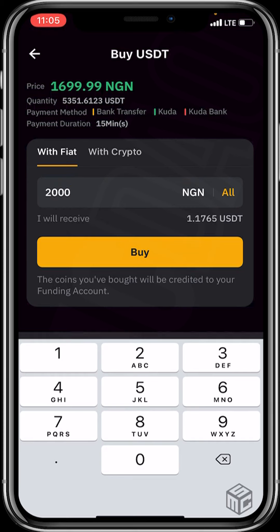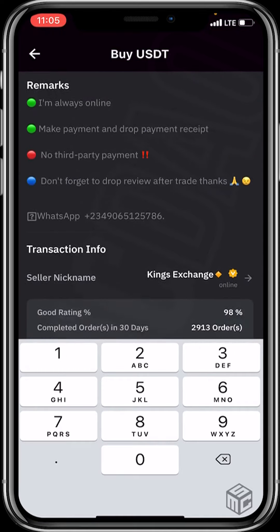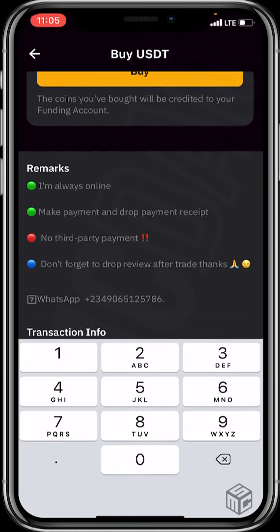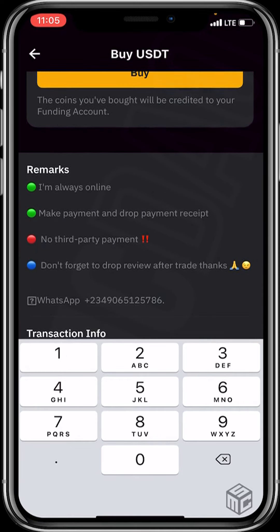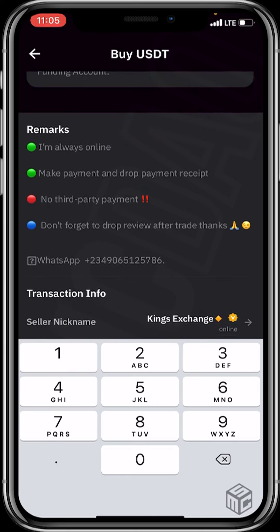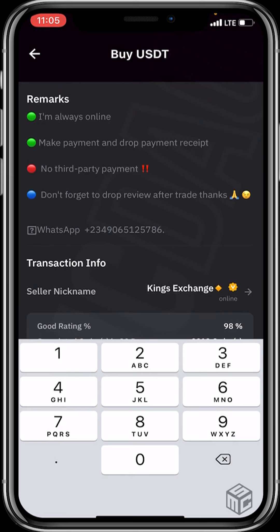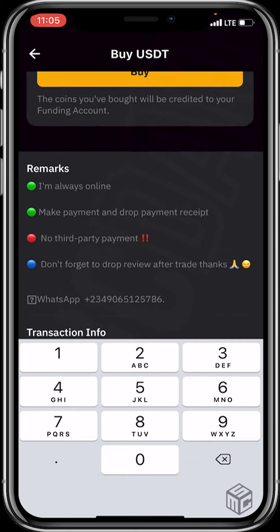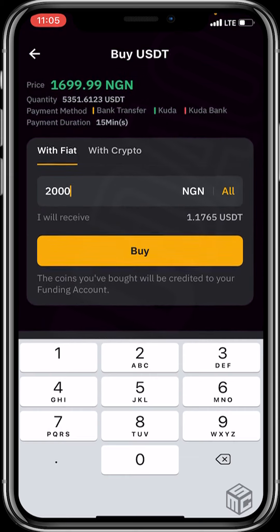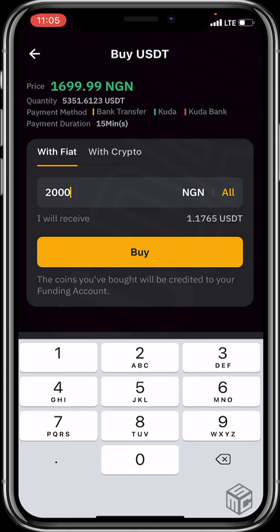I'll be receiving 1.1765 USDT. You can see his remarks: he's always online, make payment and drop payment receipt, no third-party payment — one of his conditions. Don't forget to drop a review after a trade. He also dropped his WhatsApp contact. I've input the figures — 2000 Naira — so I'll click on buy.